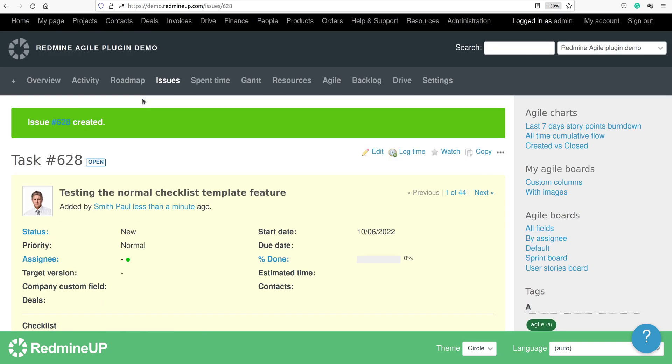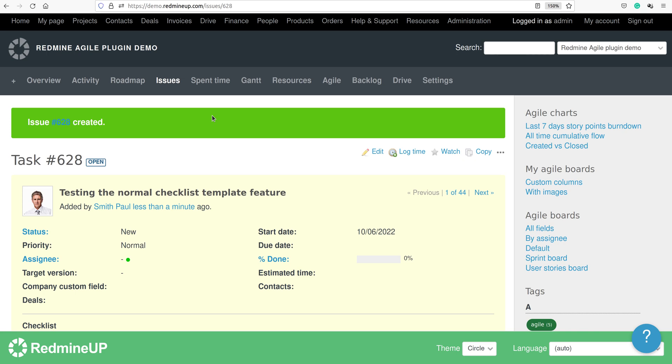Just note that the checklist templates are global and project level. The difference between these two is a point of discussion in another article. If you would like to know the difference between global and project level checklist templates, then you have to check the checklist plugin documentation. In our current video demonstration, we are going to continue with the feature we are discussing.